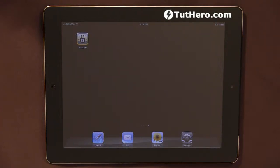Hello, I'm Ederson Oliveira. I'll be presenting this video for touchhero.com. Today, we're going to be reviewing an app called Splash ID.